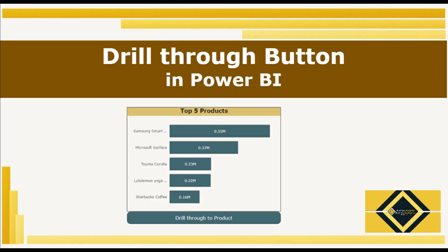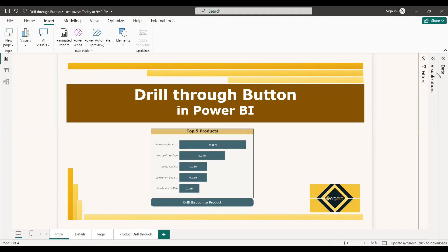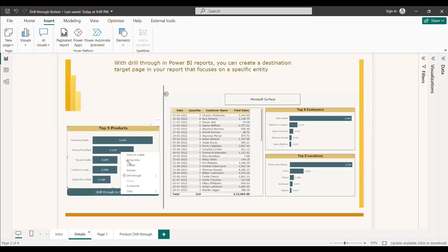Welcome to this new video. This video is about the drill through button in Power BI. In Power BI, under visualizations, there is an option for drill through. Usually, drill through means you right-click the concerned visual and get a drill through option, and if you select it you will get the details about that visual.